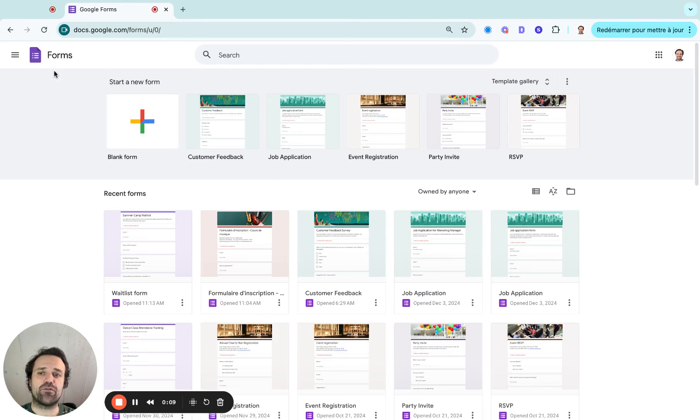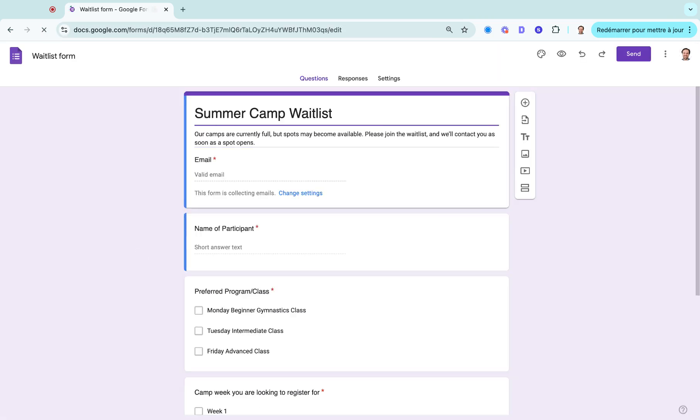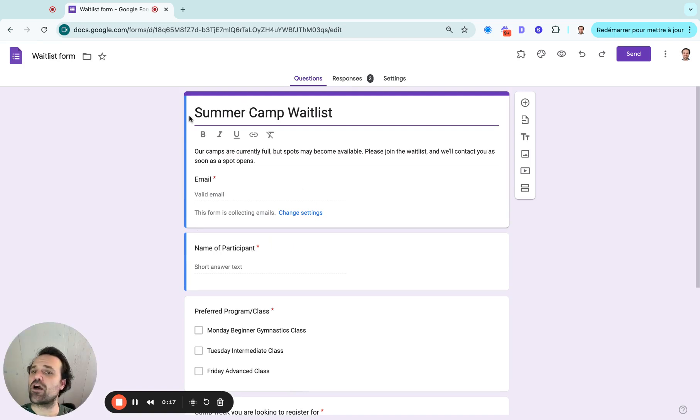So I just logged into my Google Forms and I'll take the waitlist form that I just created. Once I'm in my form builder, the first thing I like to build is the title at the top.